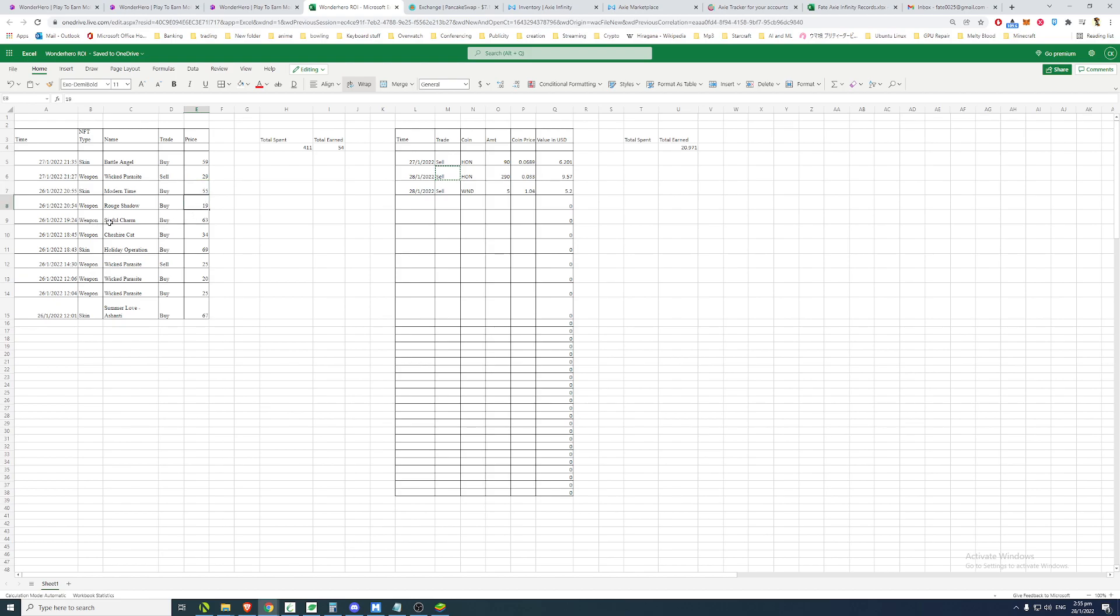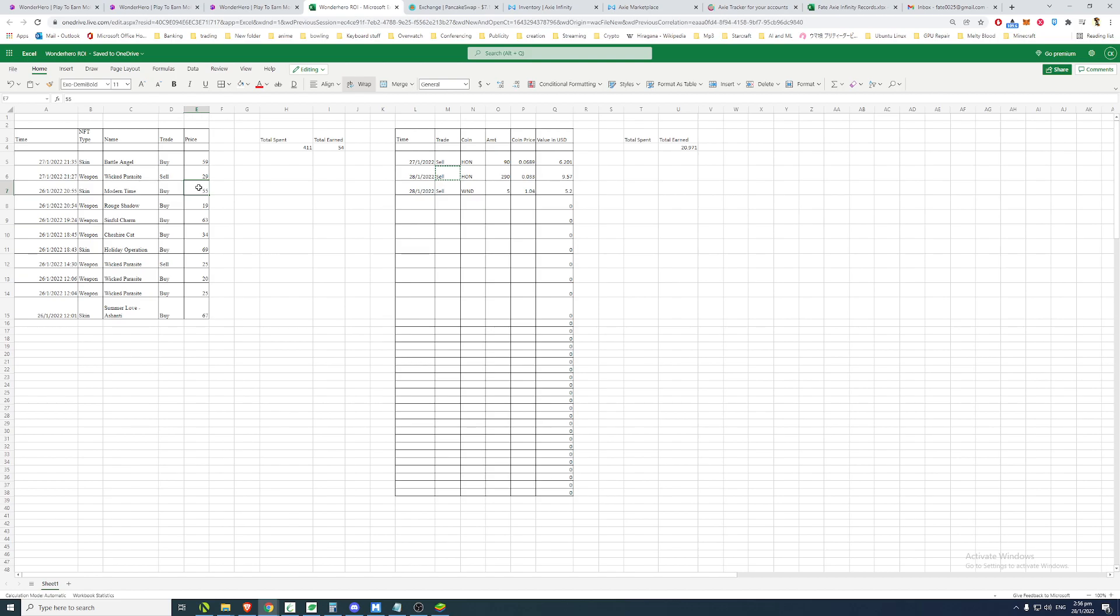So we can see that I bought on launch day, so 26 is the launch day. So I bought weapons for 20, 25. This skin is 69, so it's a little bit more expensive. Then I bought weapons for 34. This is a weapon for 19. This is a skin, hero skin for 55. So now, yesterday I bought the Sarah skin for 59.